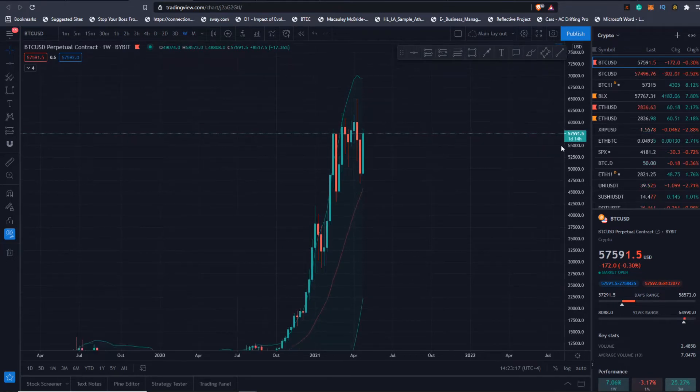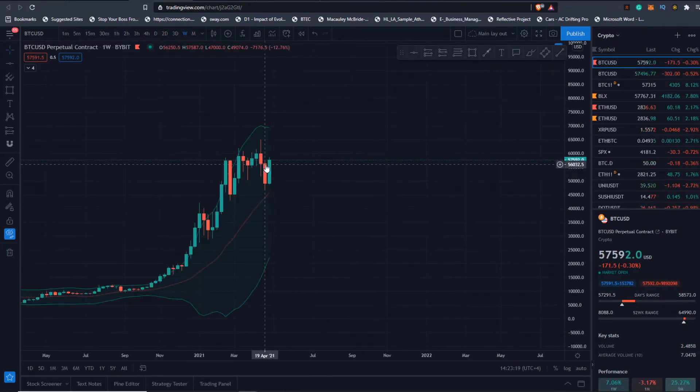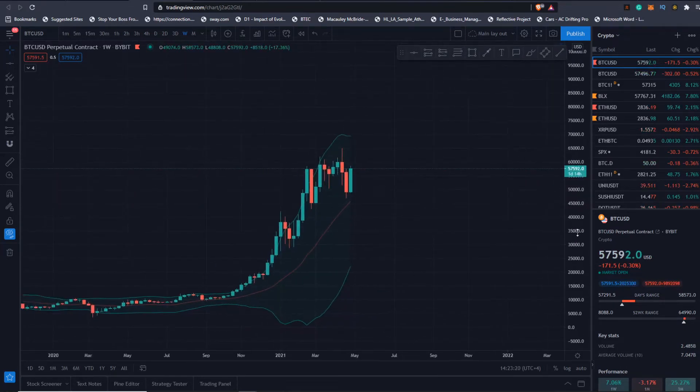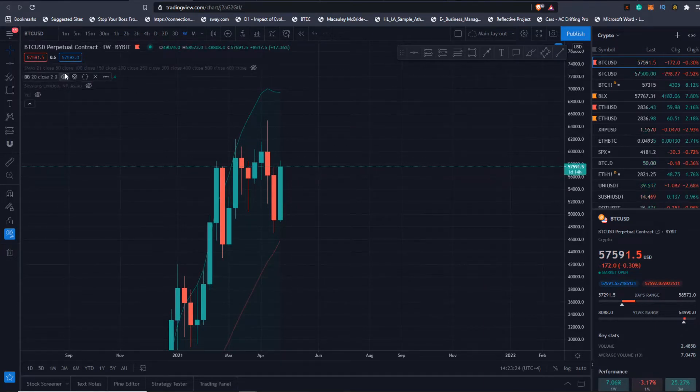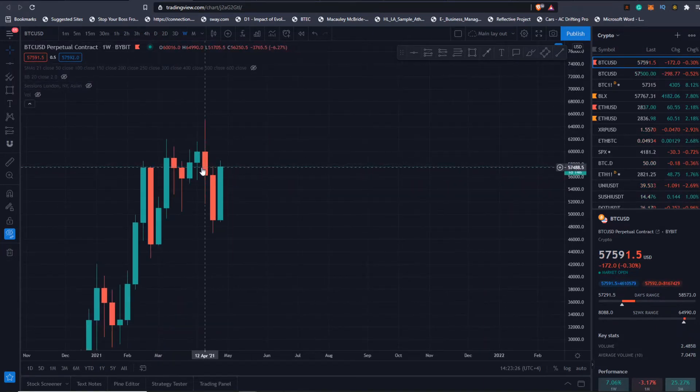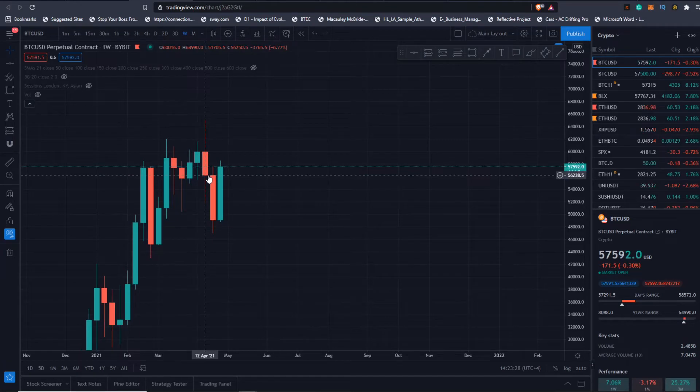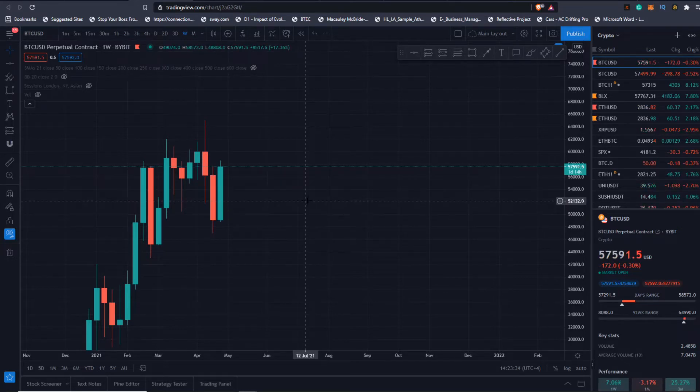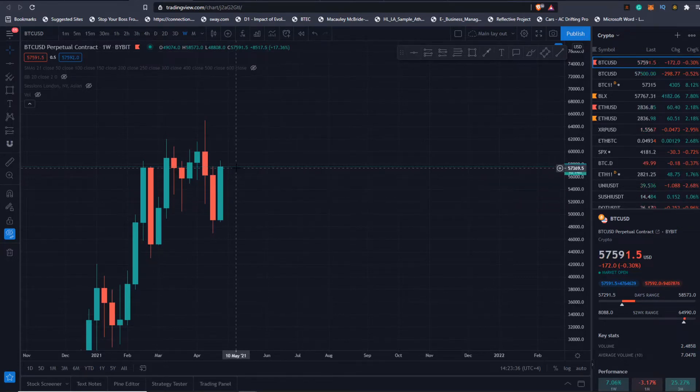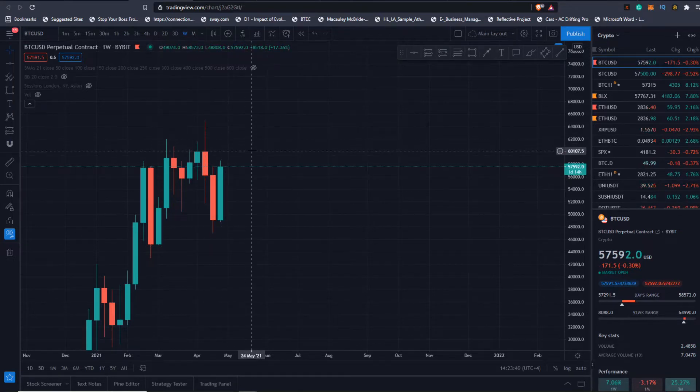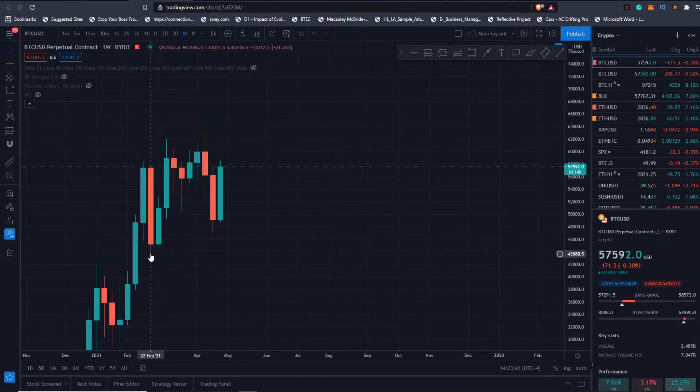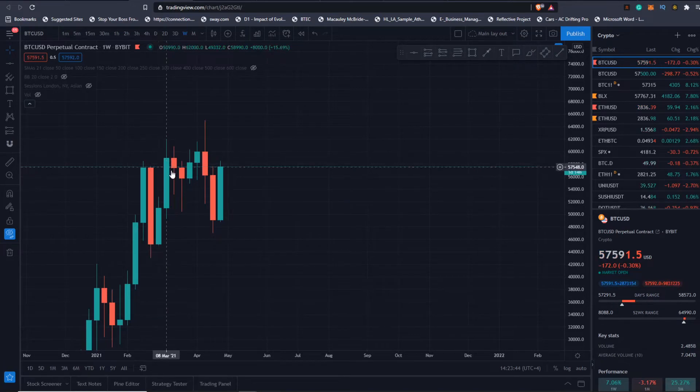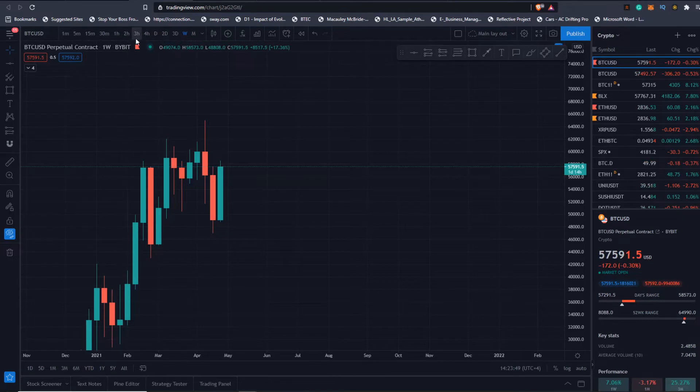If we do close the weekly above this candle, above $56,238 today, then I will start to look for some more upside. I think we range as I said. I don't think this is going to be a V-shape recovery. Maybe we have something like this: come down, pop back up, pop back down one more time, then continue up.